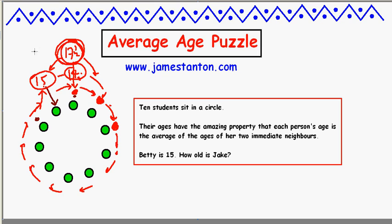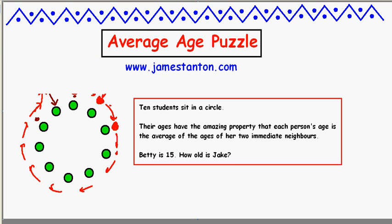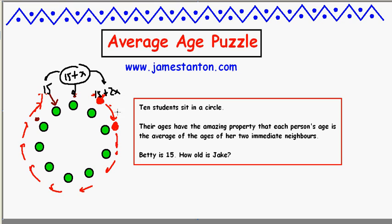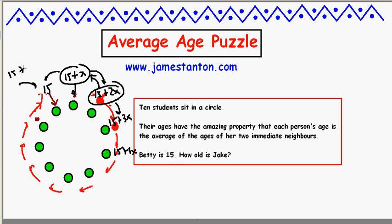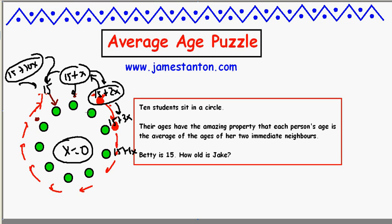Those who like algebra might want to think about it this way. This is 15. Let's call the neighbour's age 15 plus x, where x could be positive, negative, or maybe zero — maybe we can prove it's zero. In order for 15 plus x to be the average of 15 and something else, that something else must be 15 plus 2x, which makes sense: if this number is the middle of two others, that's x units down, so the other must be x units up. The next age must be 15 plus 3x, then 15 plus 4x, and so on all the way around back to here, which must be 15 plus 10x. But the only way 15 plus 10x equals 15 is if x is zero, and everyone has the same age.